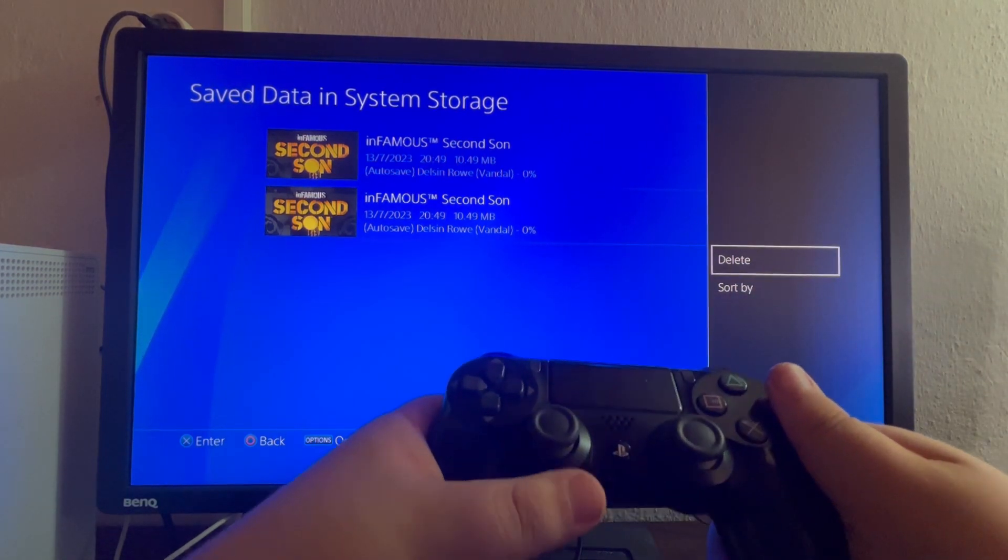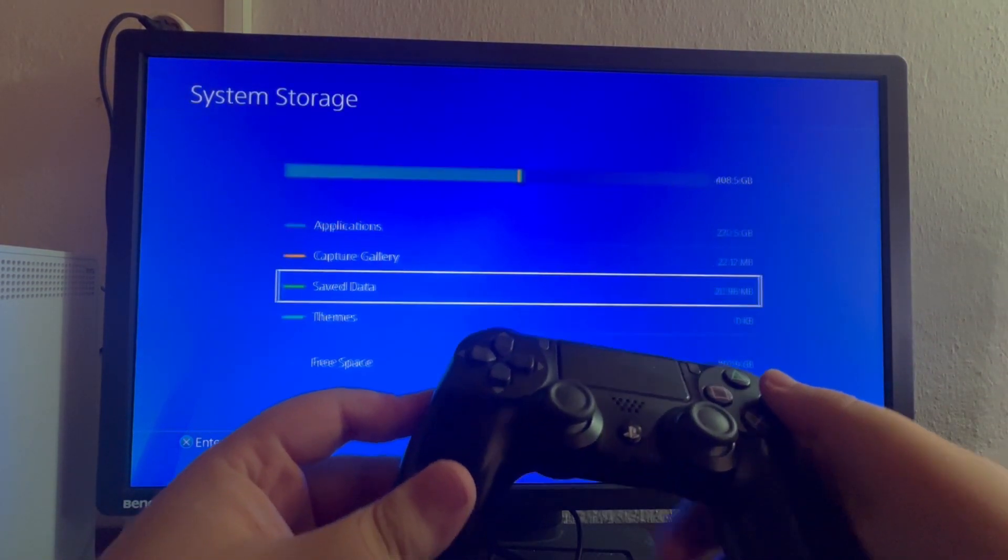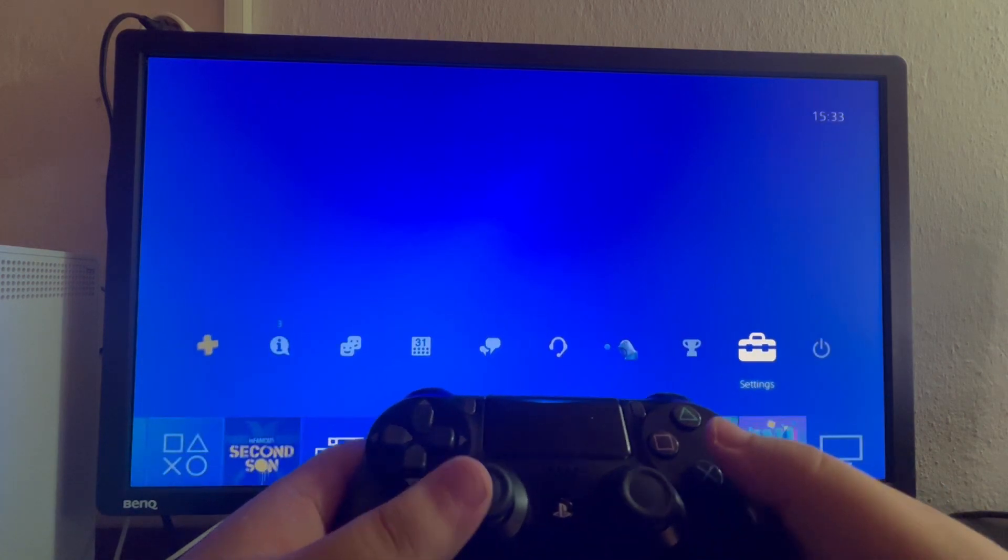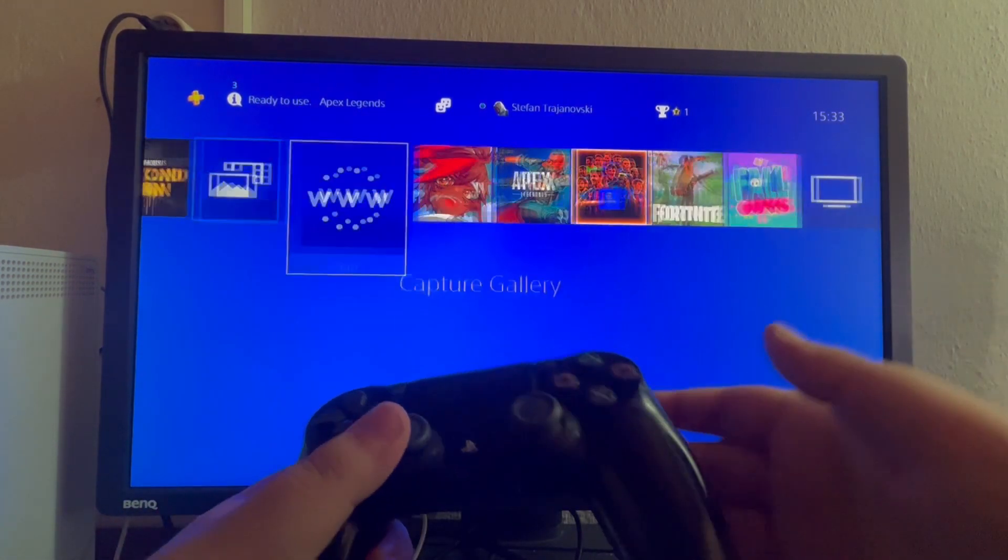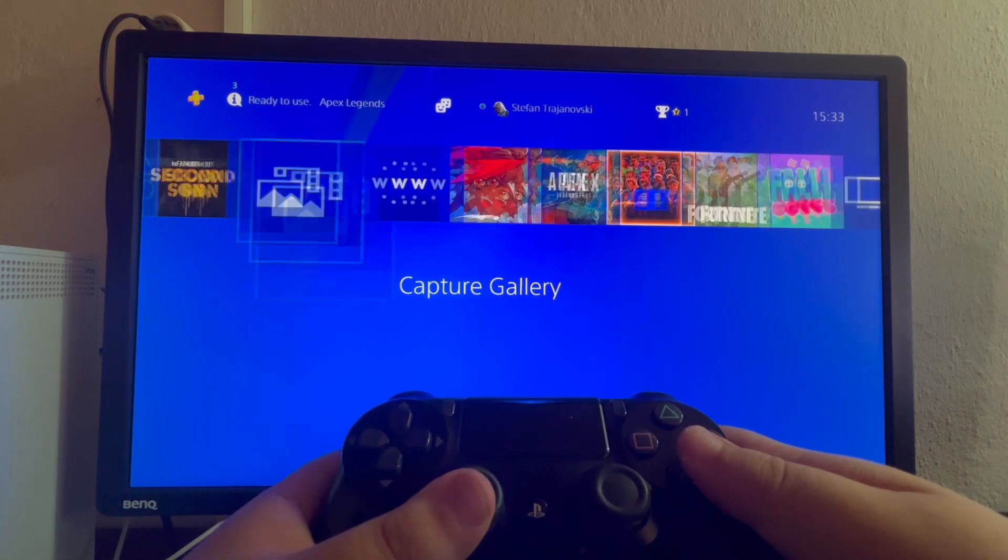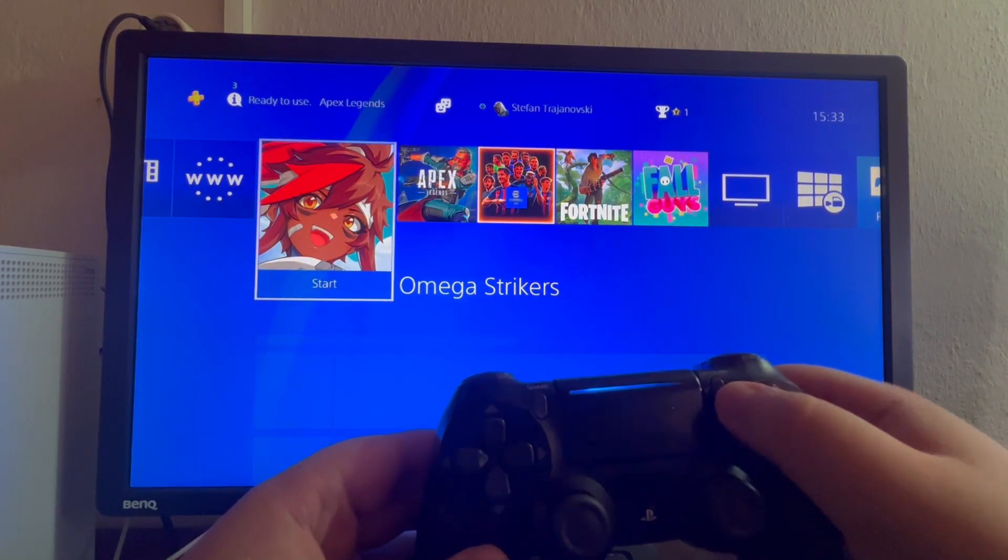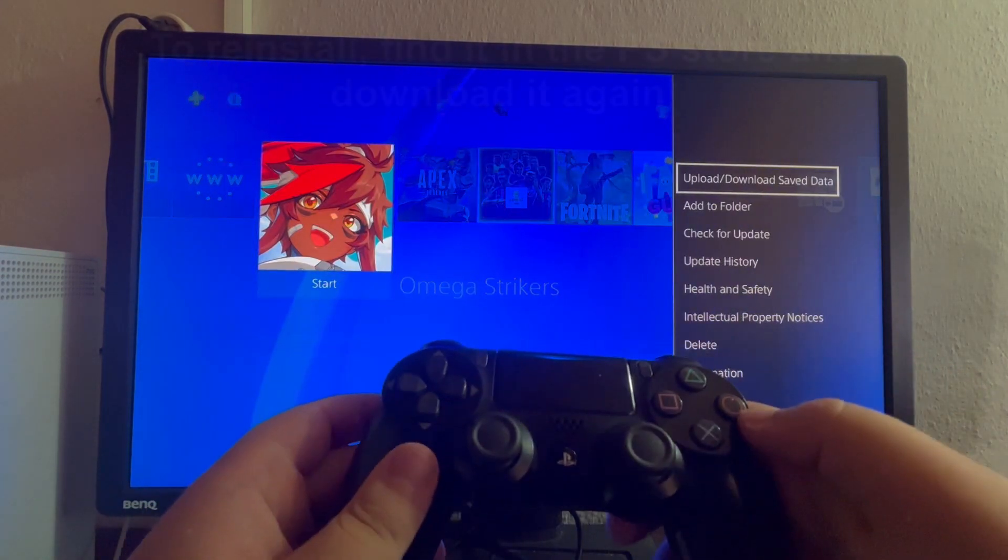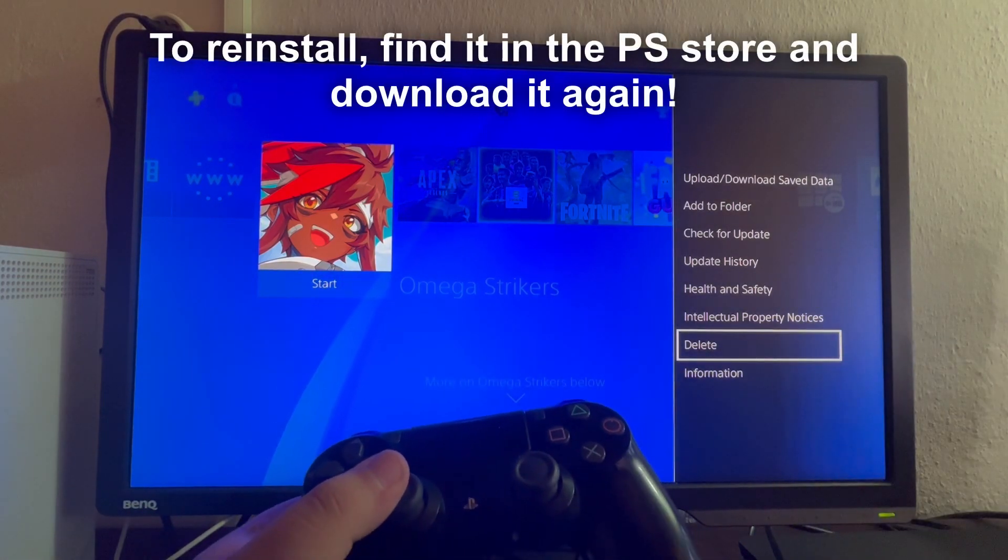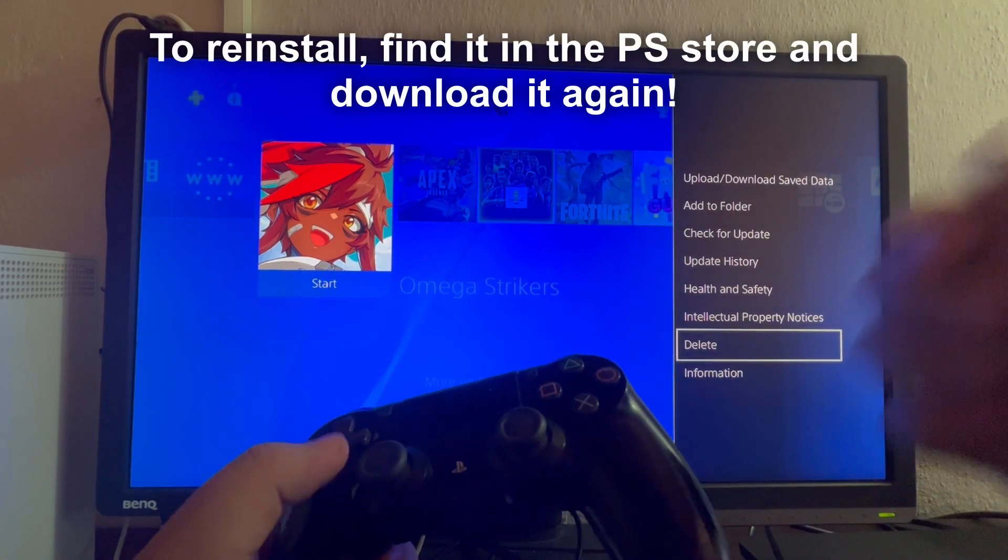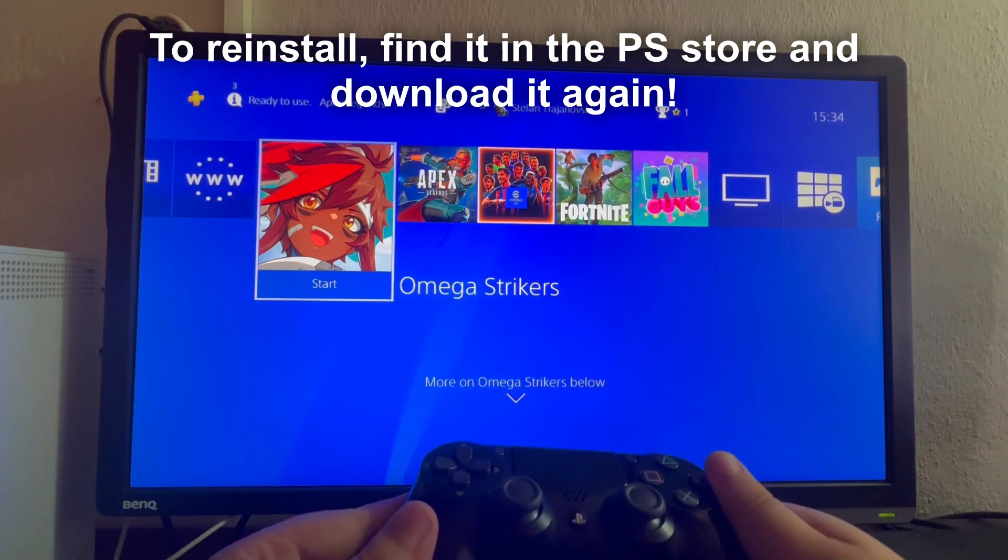The next method, if this doesn't work, is to find the game that has that issue or error and hover over it. Press the options button on your controller and delete the game. Then after you have deleted it, just reinstall it, and that should probably fix the issue.